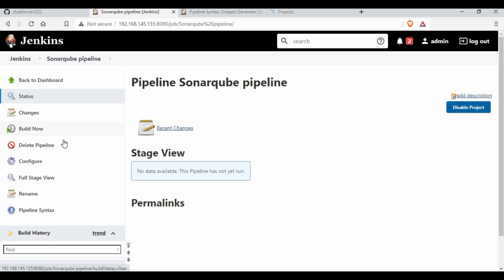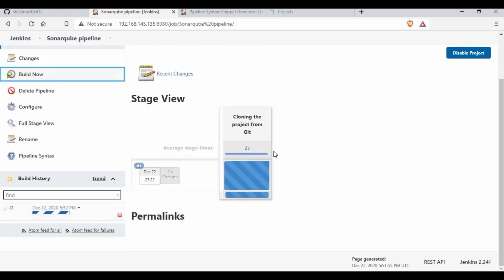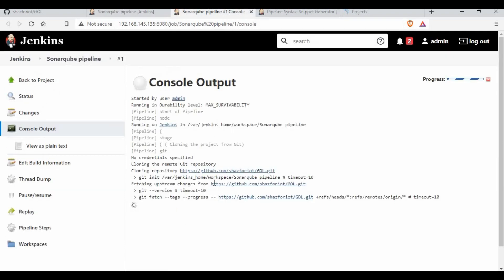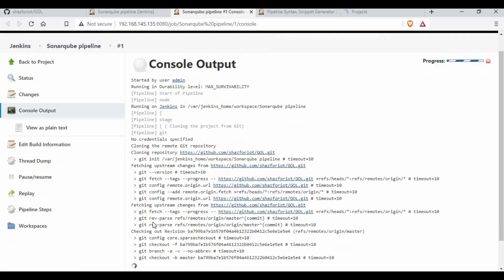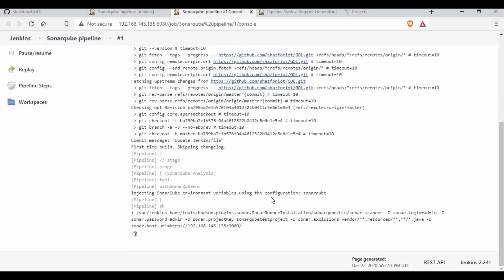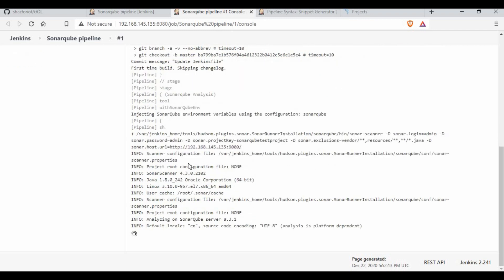Let's see what output we get. You can see the build job has started — the first stage is cloning the project. If I open this in a new tab, you can see the console output. It's trying to download the project from Git, checking out the master branch, and now it's starting the SonarQube scan.